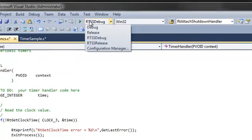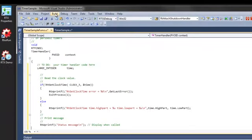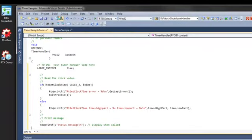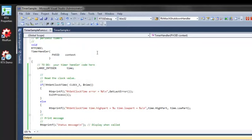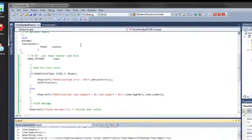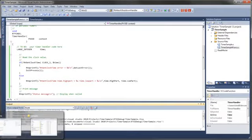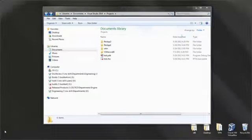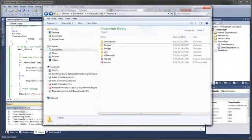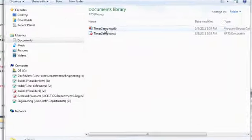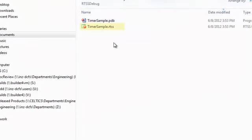In this example, we will create an RTSS debug build, which will generate a .RTSS file. We will now build our application using the Build Solution option from the Build menu. Once the build is successful, we can look in the output directory and see the .RTSS file that we just built. We will run this process later using the RTSS run utility.